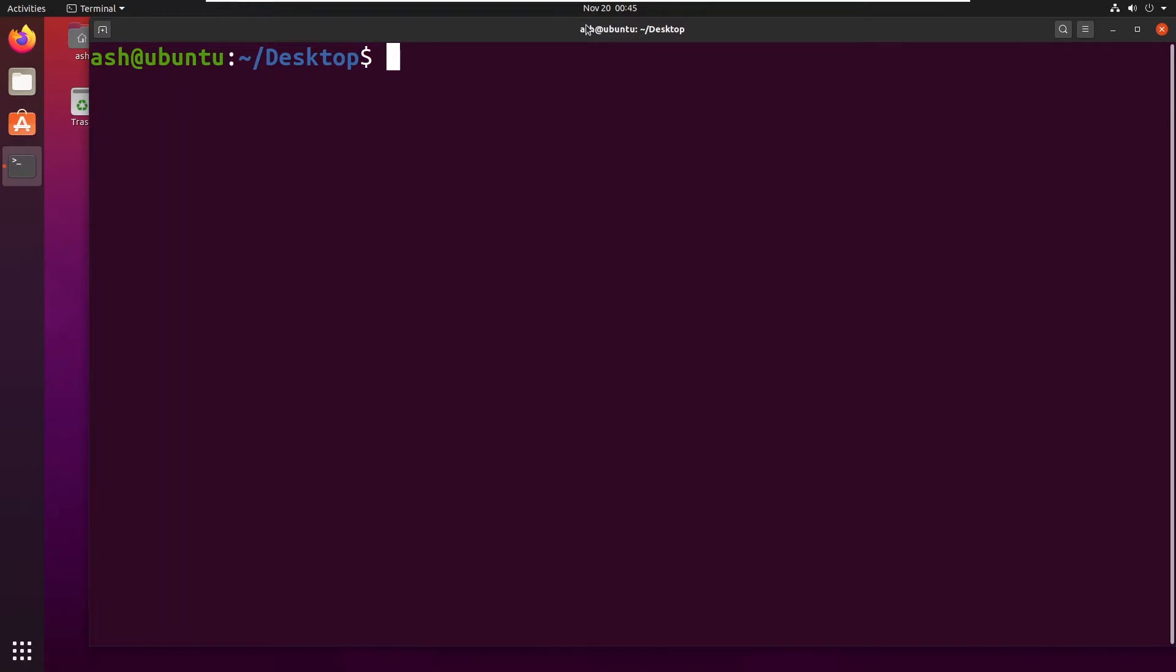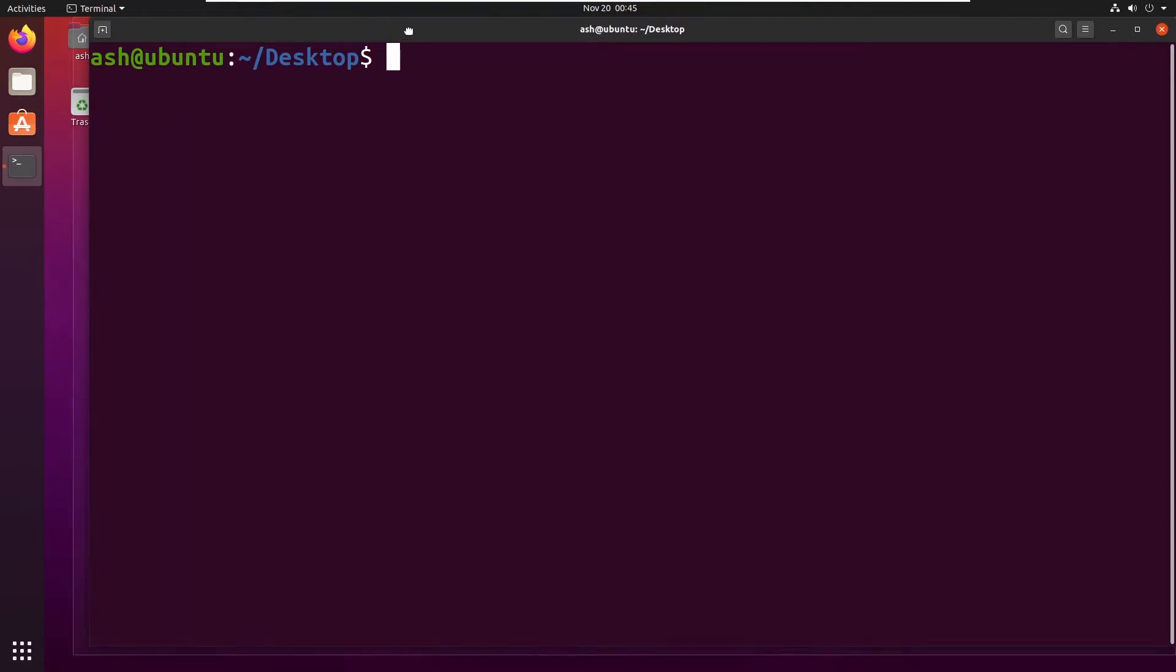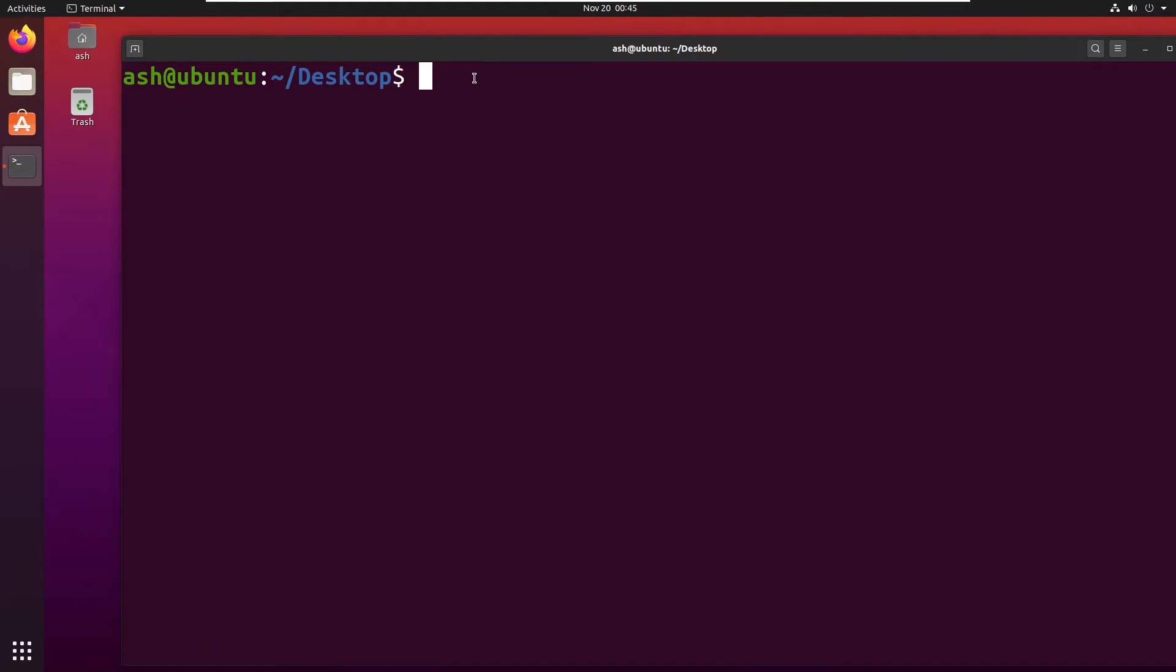Similarly, in case of Linux or Ubuntu which I am using, the root user has the maximum powers. Similarly, the power goes on decreasing. So now let's start the video.